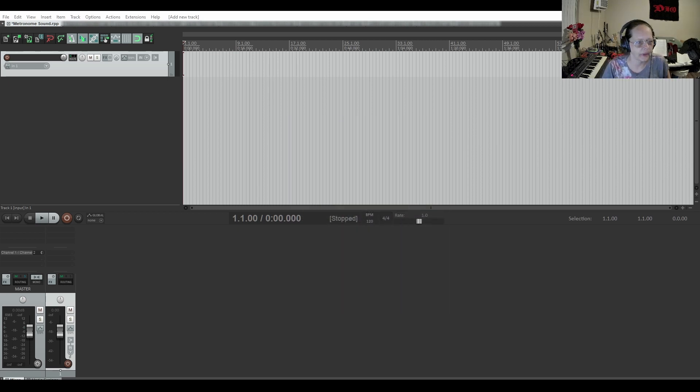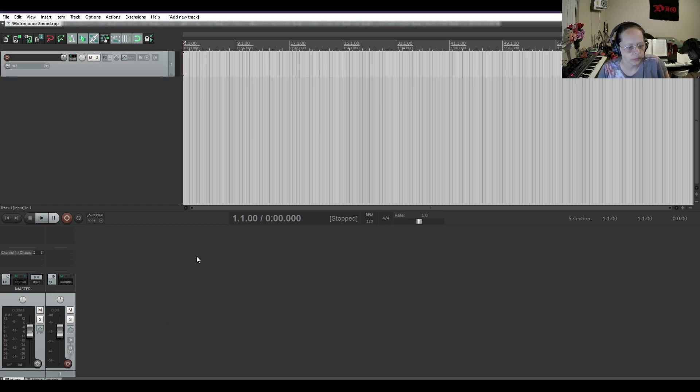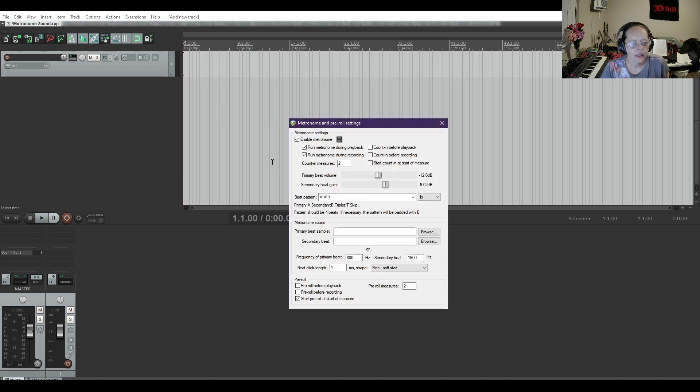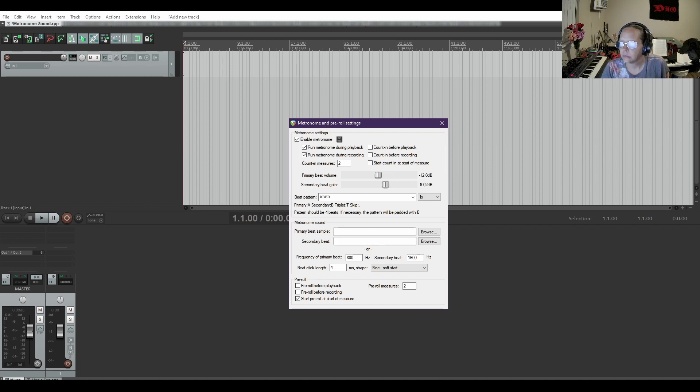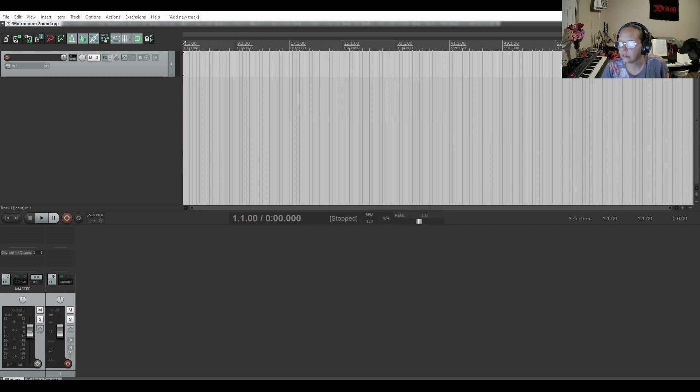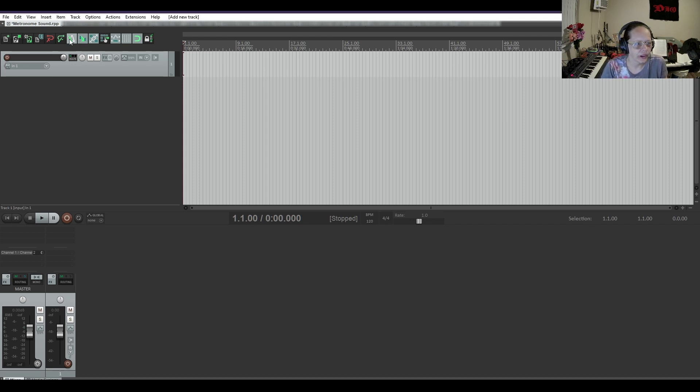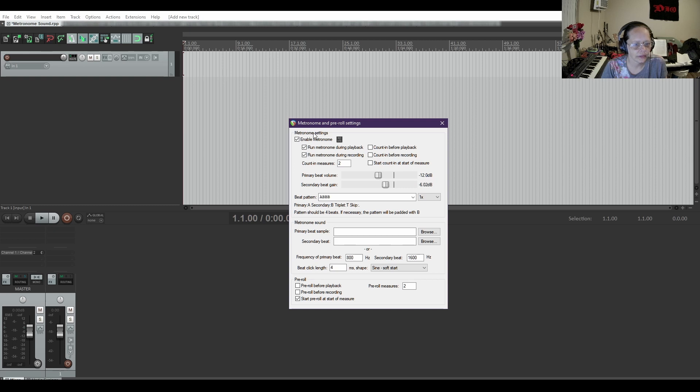I'm gonna copy and paste it in. So where did it go? It disappeared. So we're gonna right click on the metronome and you have primary beat sample and secondary beat. I'm going to and I'm pretty sure it's gonna disappear on me again. Yep. Which it will do so we'll just get it back. There we go. Primary beat sample. I'm gonna paste it in.